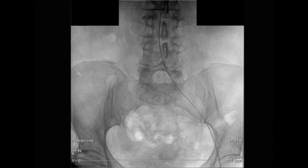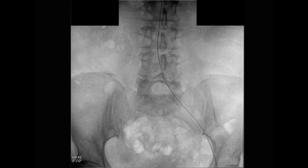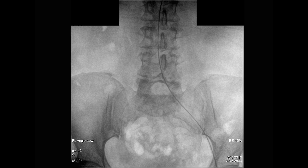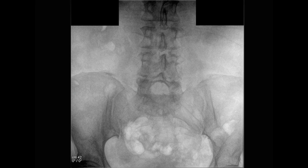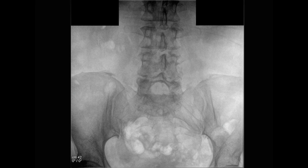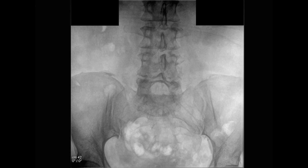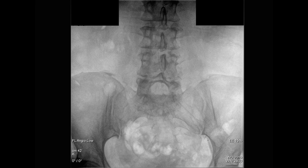We used a cobra catheter for our abdominal aortogram and pelvic angiogram. The catheter was formed in the abdominal aorta and was placed roughly at the level of the L3 vertebrae to perform our abdominal aortogram and pelvic angiogram, as demonstrated here.